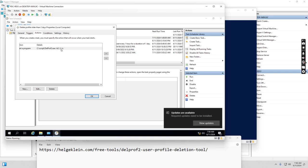And slash i means ignore the errors, and slash u is unattended, which means no confirmation. So this delprof tool is an application we can download from the internet.